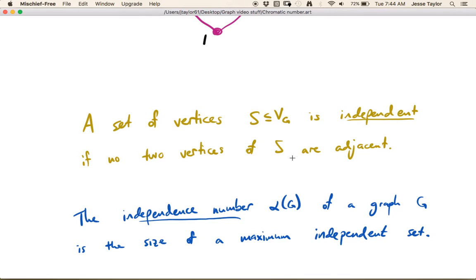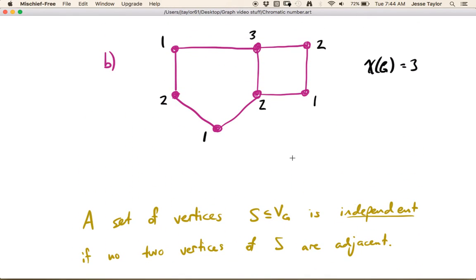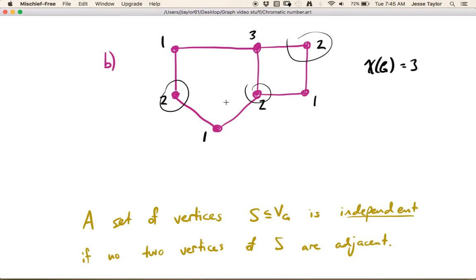Similarly, all the vertices colored number 2 are an independent set, or all the vertices colored number 3 are an independent set. And the independence number of a graph is the size of a maximum independent set. So we're looking for the maximum number of vertices such that none of them is adjacent to any of the others. In this case, we could take all the number 2s — that's going to be the size of a maximum independent set for this particular graph. But it's not always the size of a color class.